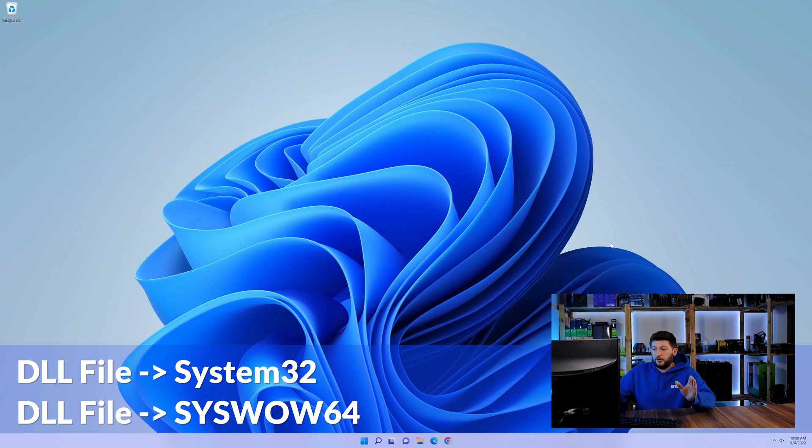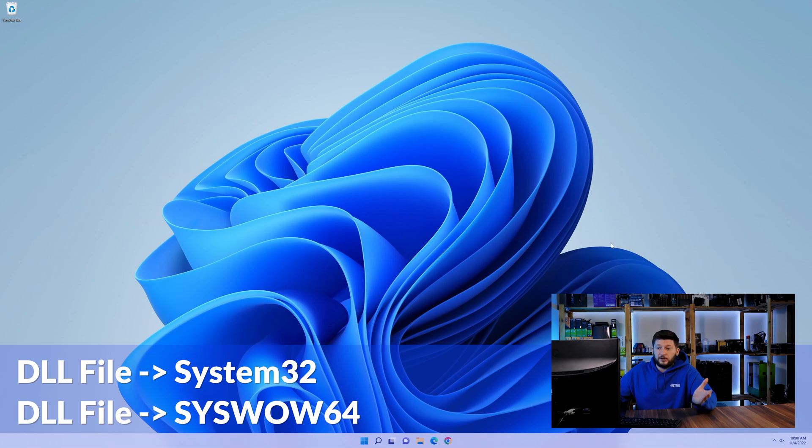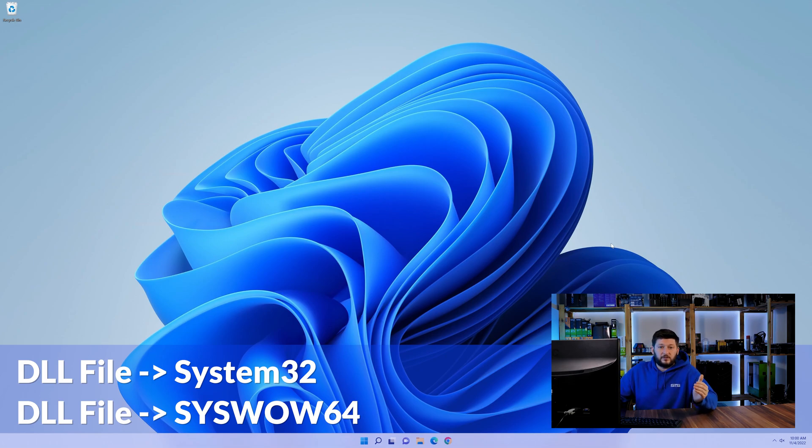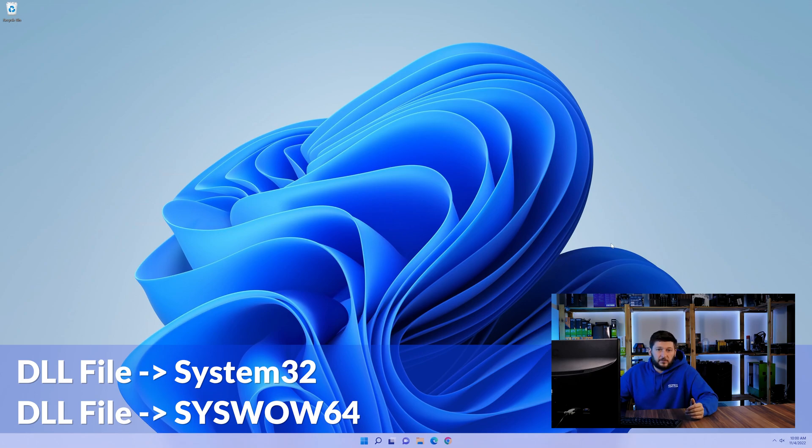On a side note, if you're using a 32-bit Windows 10, 8 or 7, you are not going to have a syswow64 folder. In that case, you can just skip that step.